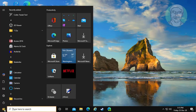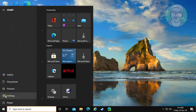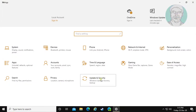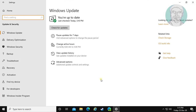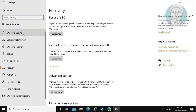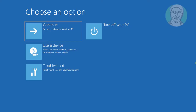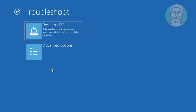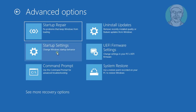Click Start, Settings, click Update and Security, click Recovery, click Startup Now, click Troubleshoot, click Advanced Options, click Command Prompt.